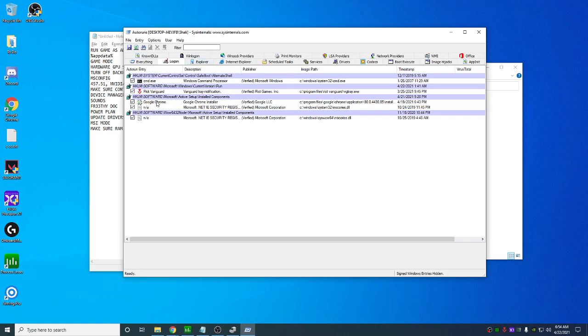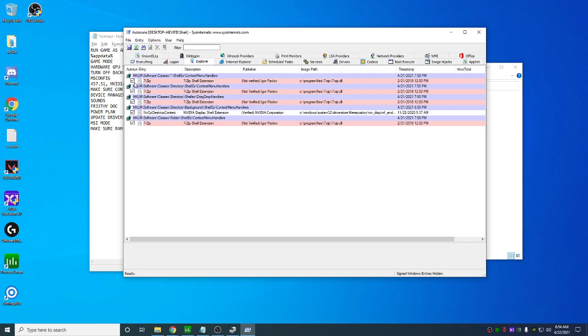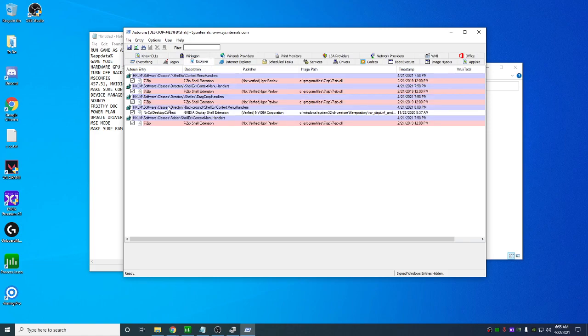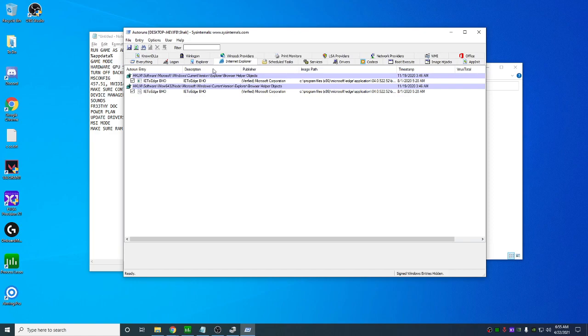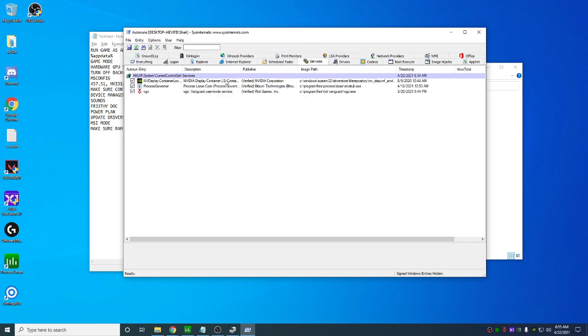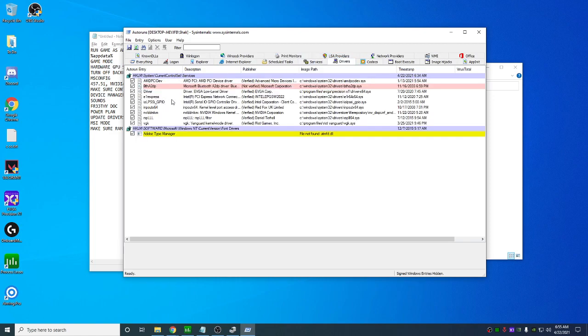Then you can not, you can check it again because once you delete it, it's gone. So go through logon and delete anything. Sorry, uncheck anything you don't need. Delete anything to do with Edge. Explorer, same thing. Internet Explorer here, don't touch these, just leave these two. But if you have anything else, you can uncheck delete. Schedule tasks, again, same thing here. Services, same thing here. And then drivers.